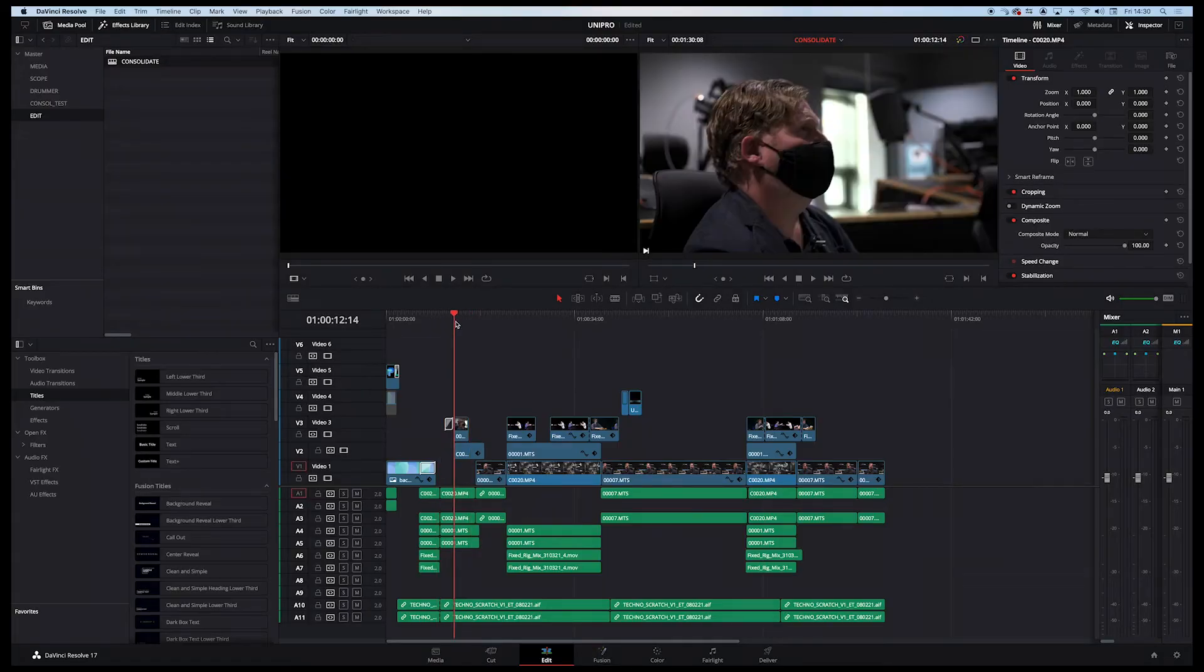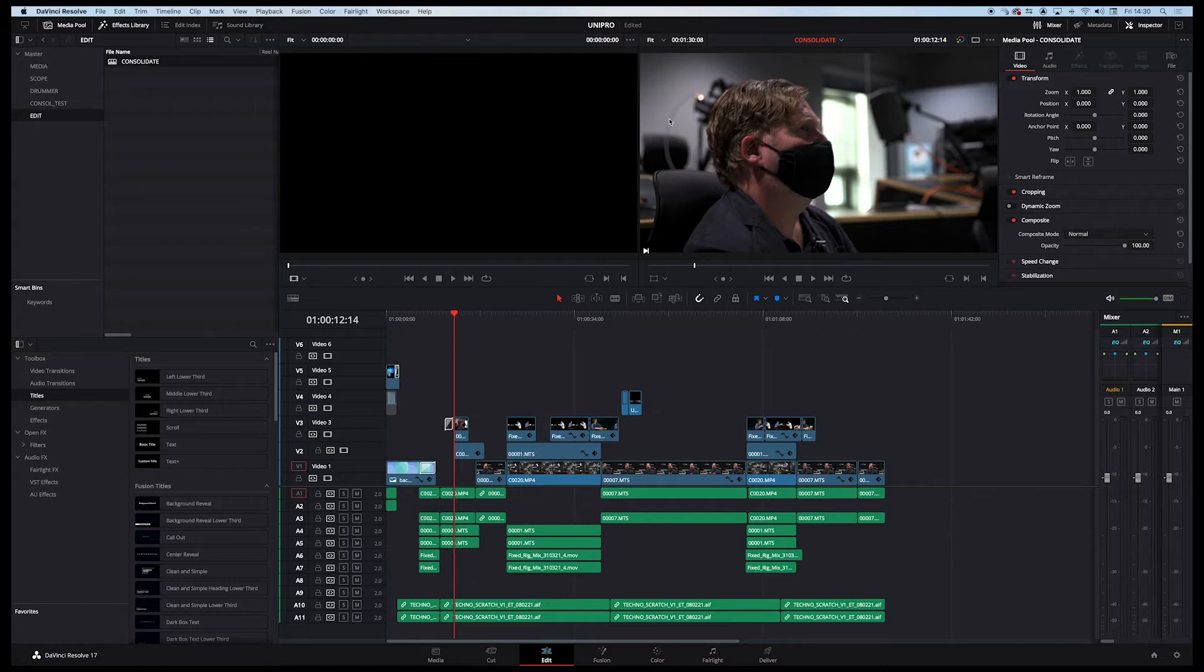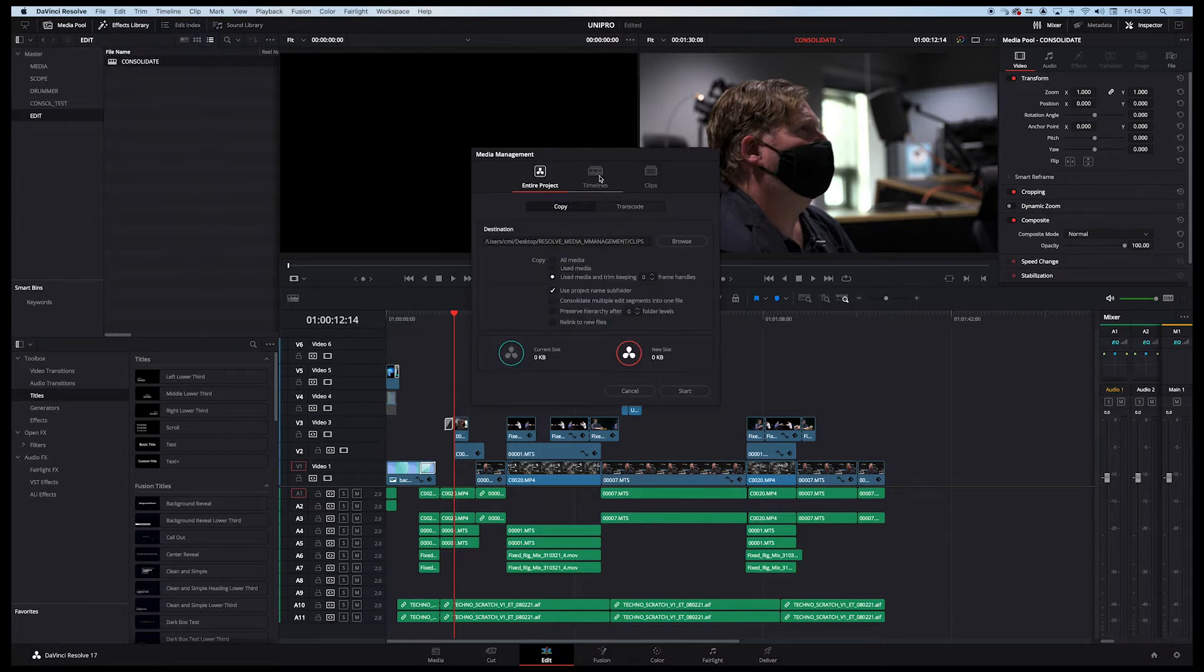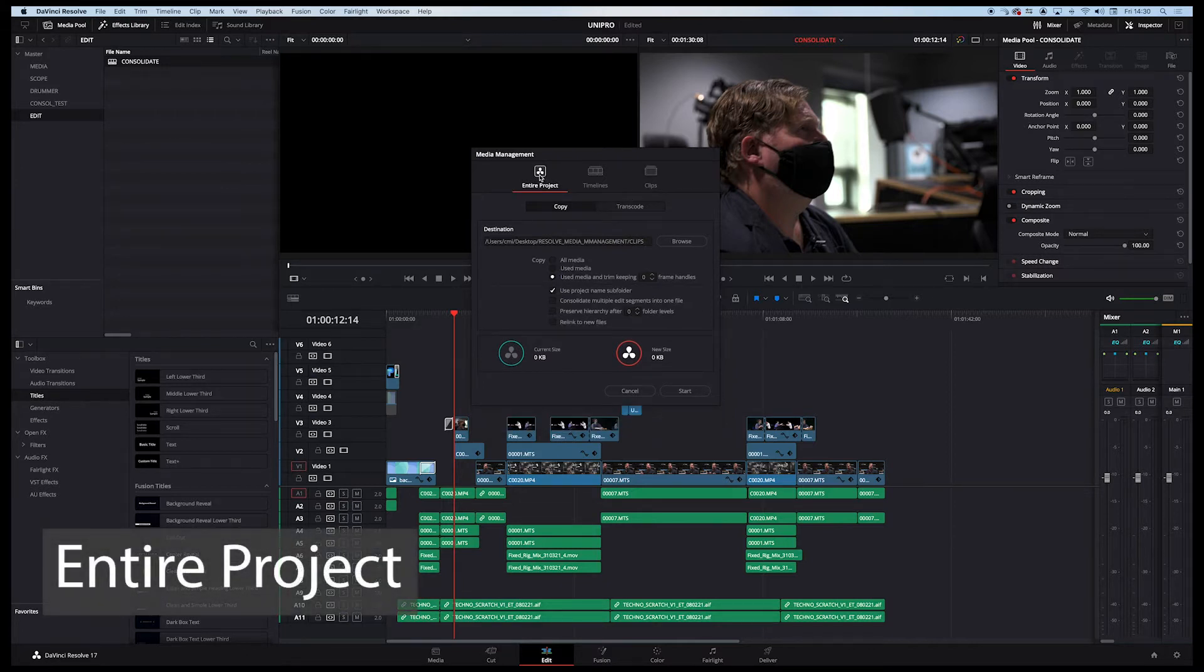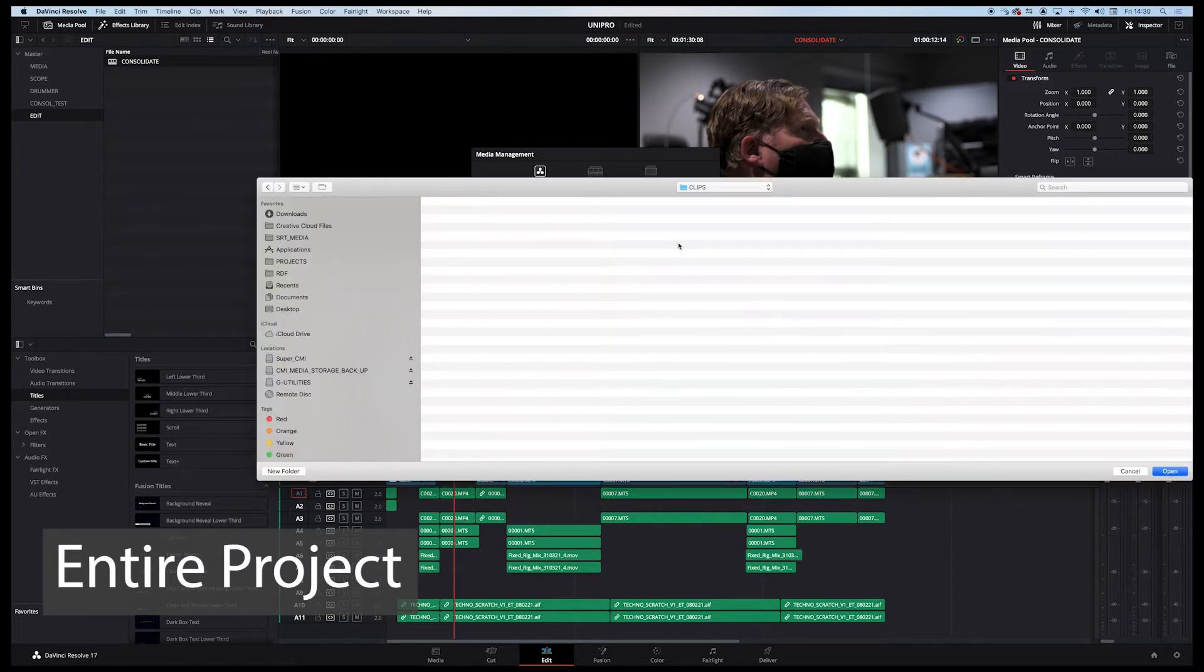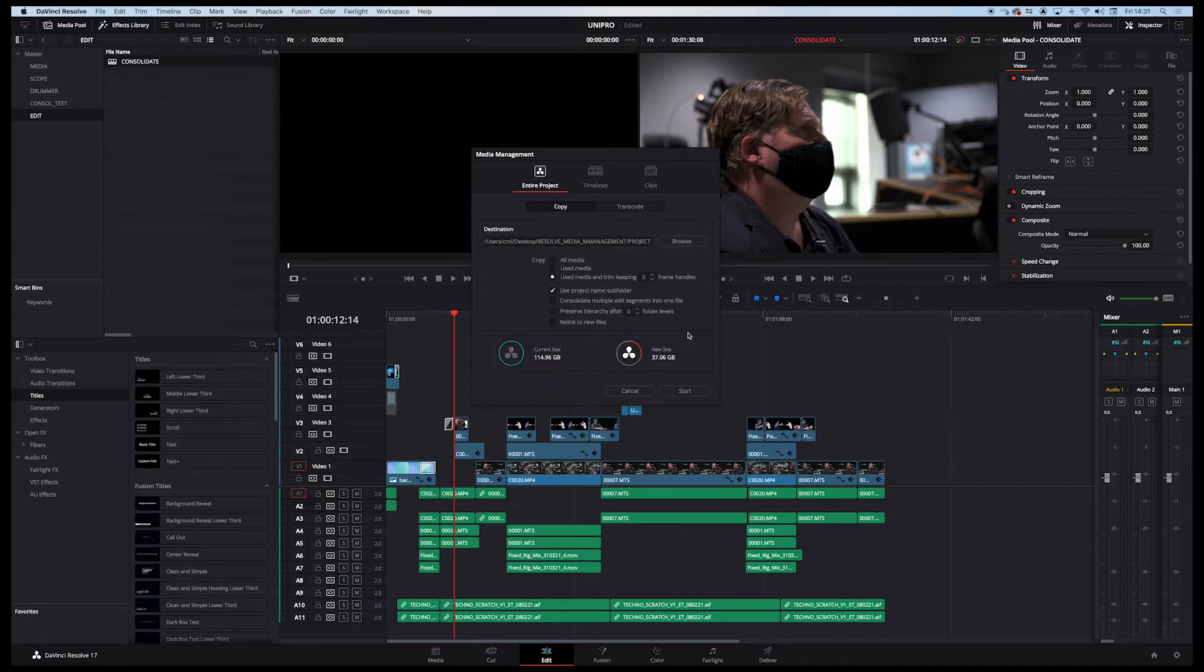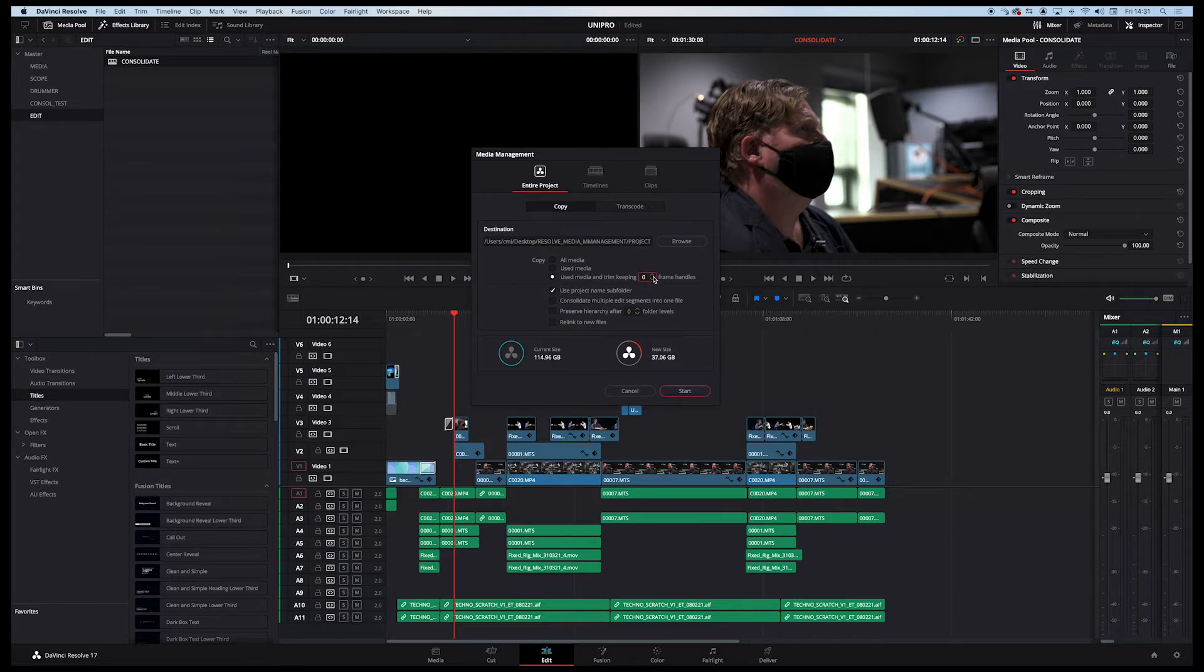Let's jump into Resolve. Now, the first thing I want to do is I want to look at the Media Management function. So at the minute we're in Edit, I've got a bin called Edit and I've got a sequence called Consolidate, which is the one we're on. Click on that and go File, Media Management, Entire Project, Timelines and Clips. Now, this is sort of self-explanatory, but I just want to show you what it looks like. If we hit Entire Project, we can now navigate to a destination. Let's choose our desktop, Media Management and hit Project.